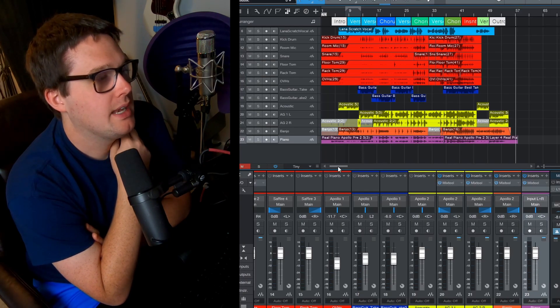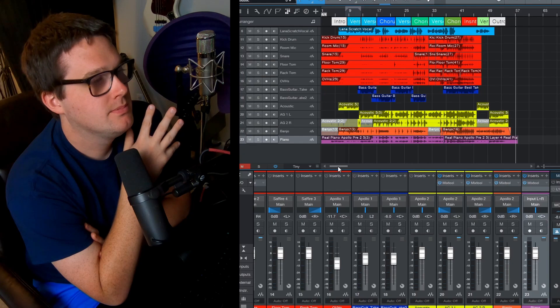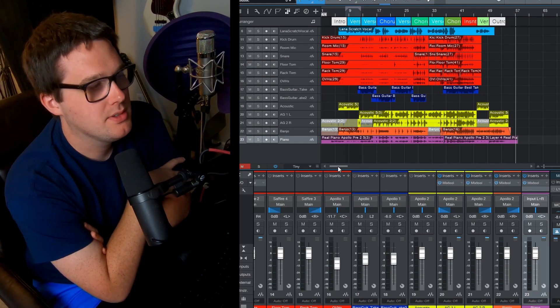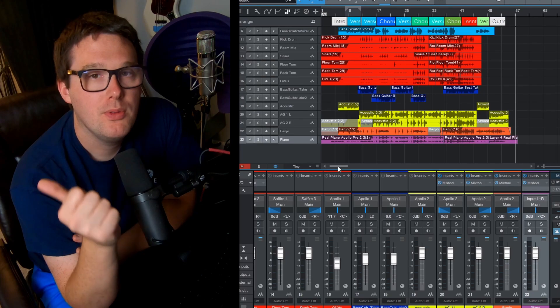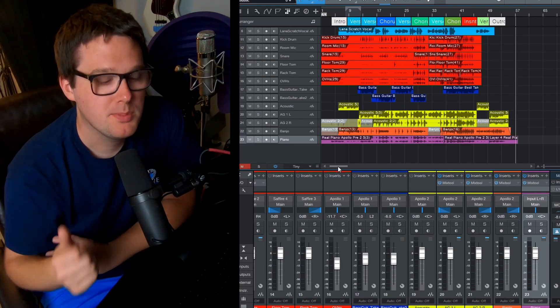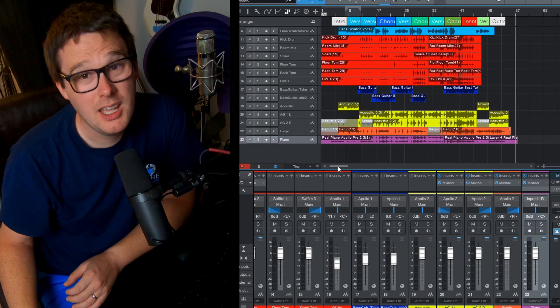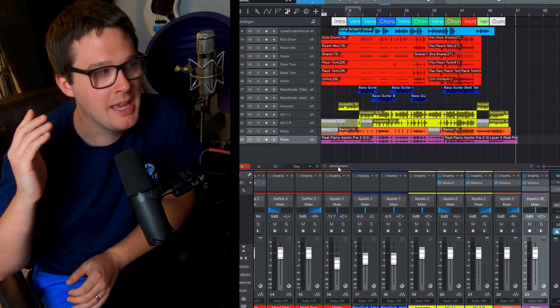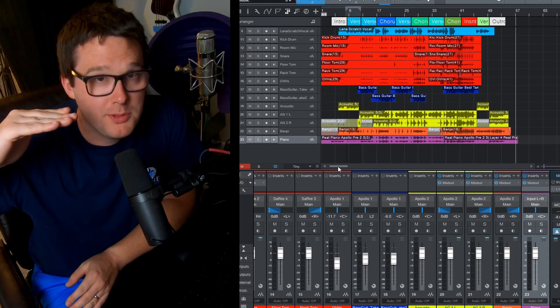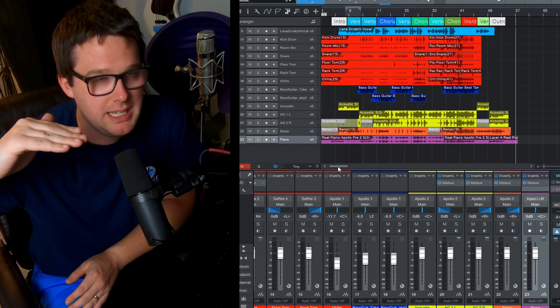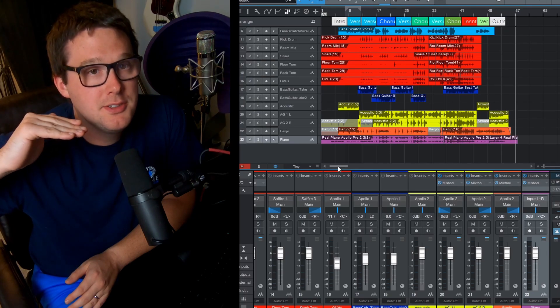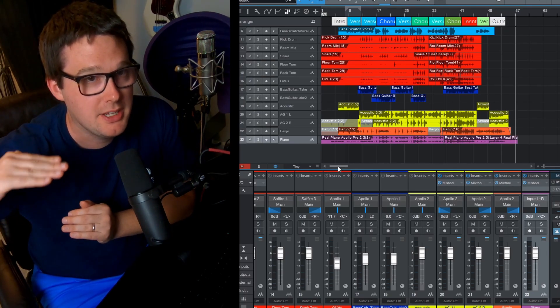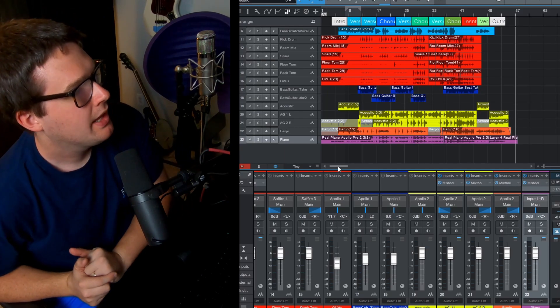Now I do use the Warm Audio 87, which is based off of a Neumann U87. I use that a lot, mostly because I've seen the frequency response chart of the U87. Warm Audio's 87, it's very flat. So since I know it's flat, I know it's not trying to add or take anything away.